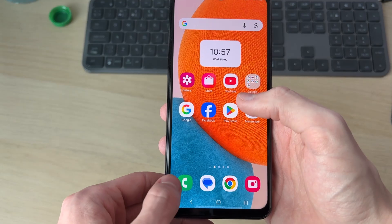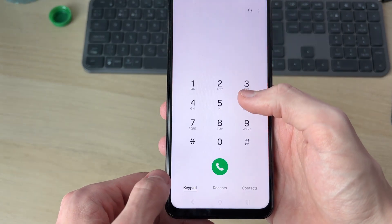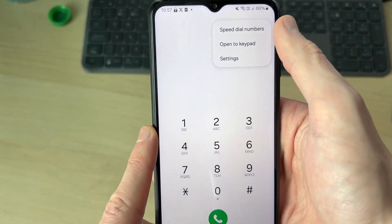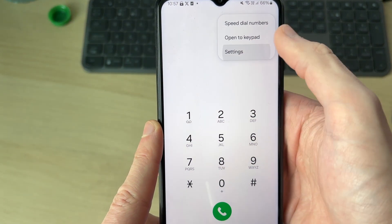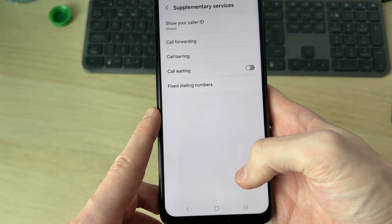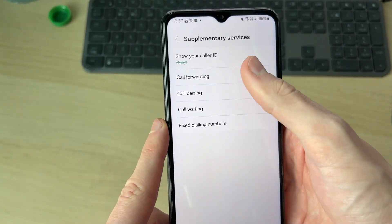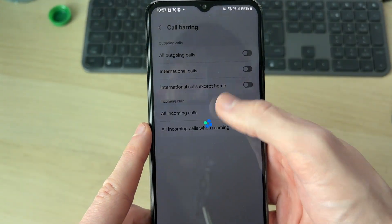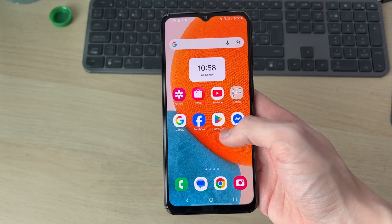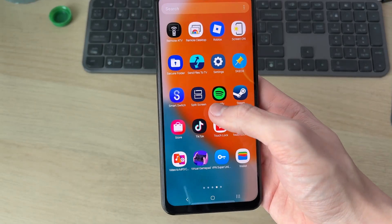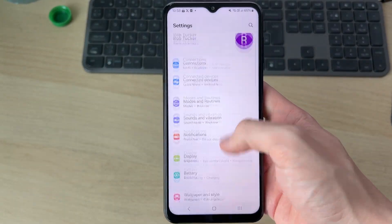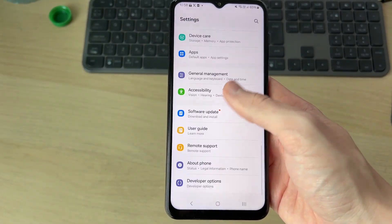Next, open up the phone app, go to the top right and press the three dots, then press Settings. Scroll down to find Supplementary Services, then Call Barring, and make sure it's turned off. See if that solves it.